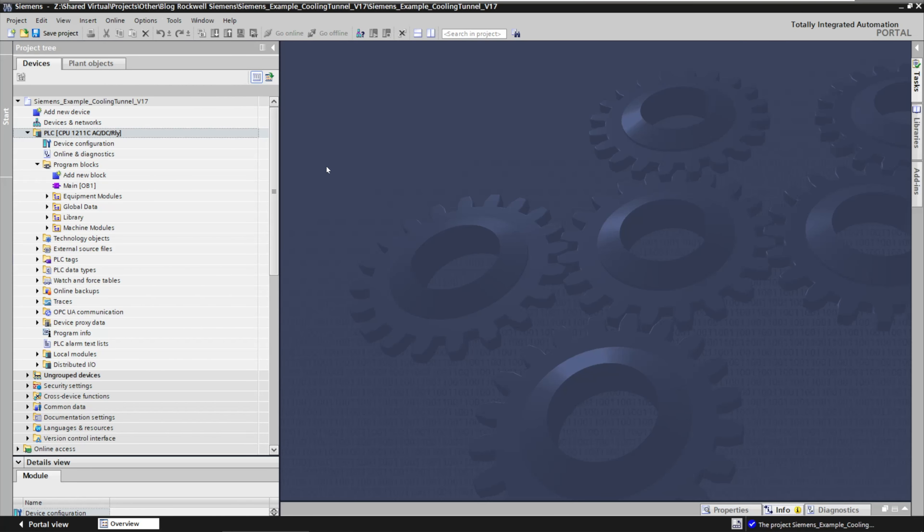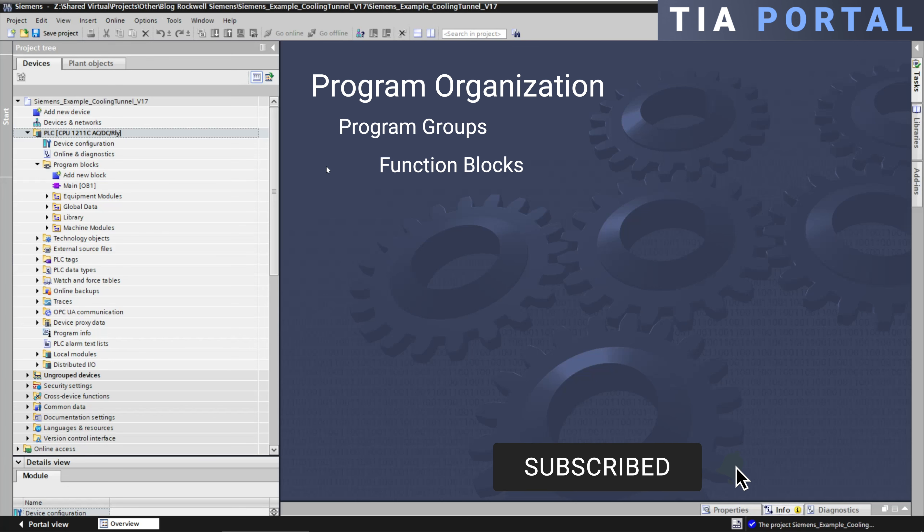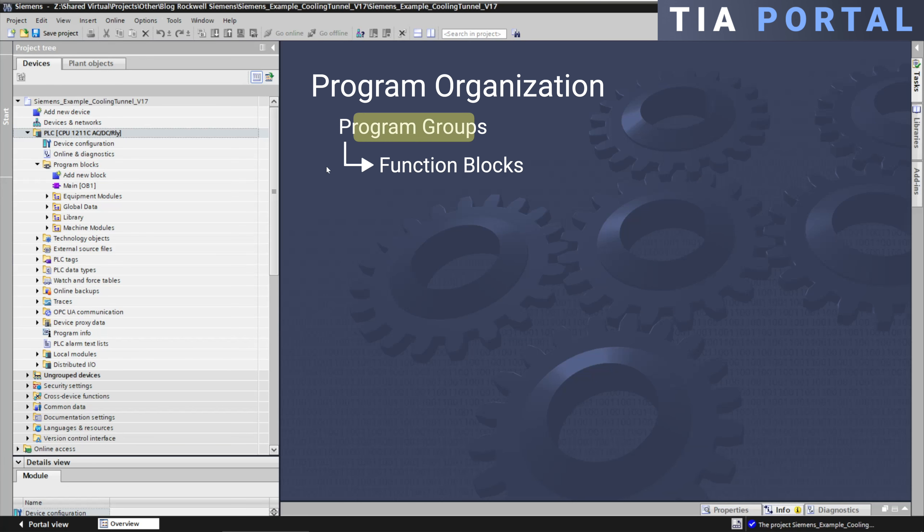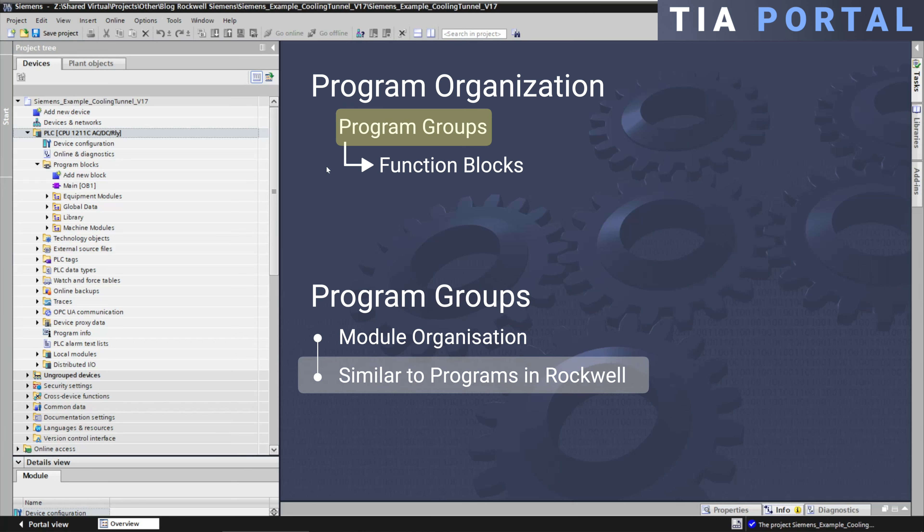Siemens TIA Portal takes a slightly different approach to program organization by using program groups and function blocks. Program groups are used to organize the various modules of your application, similar to programs in Rockwell.